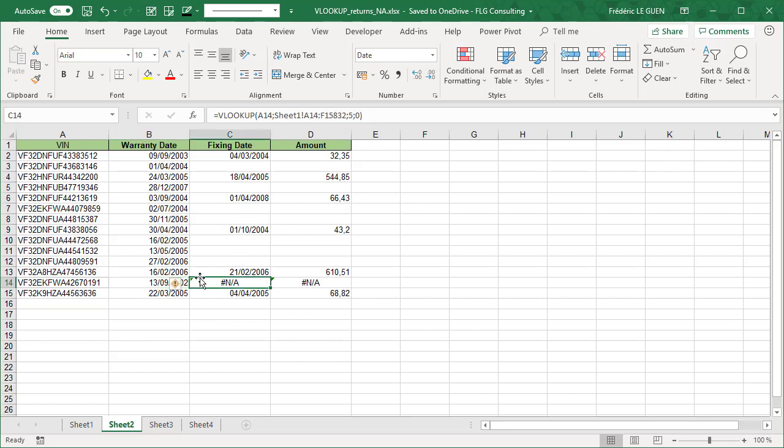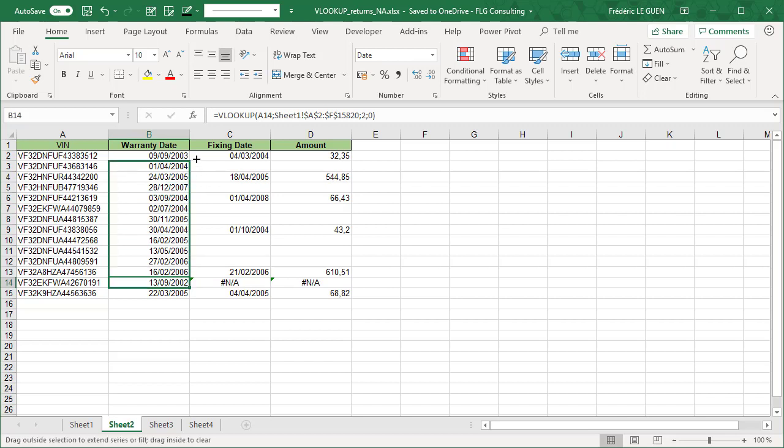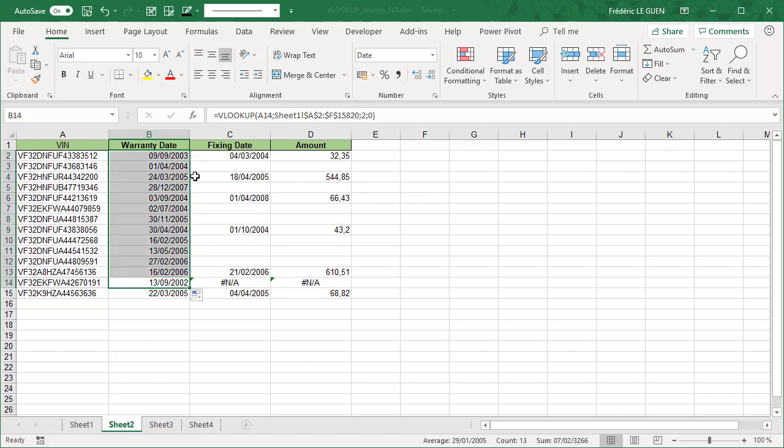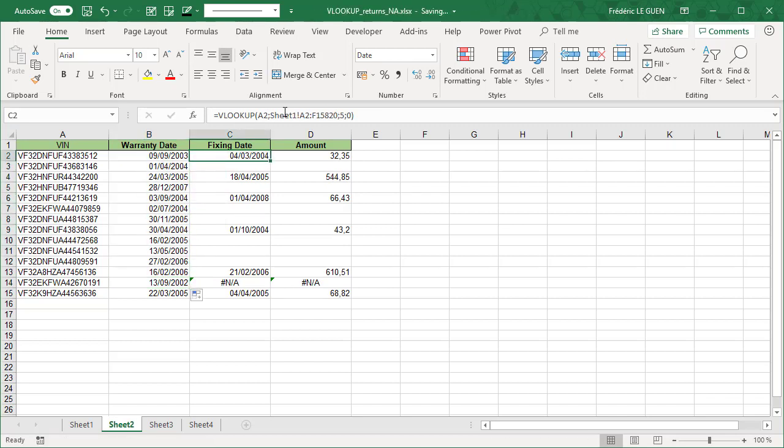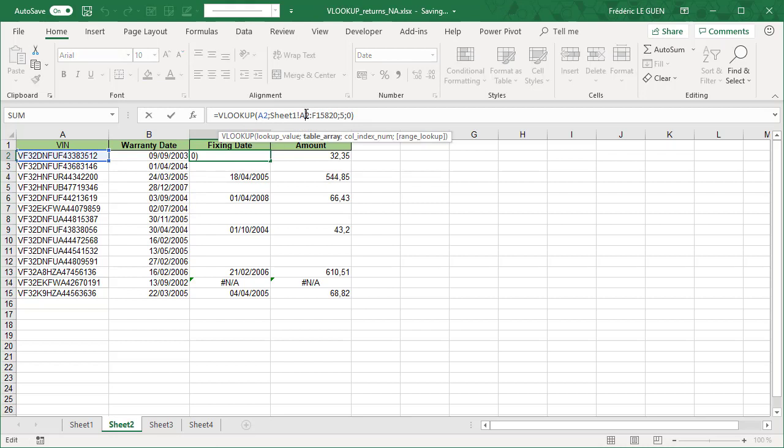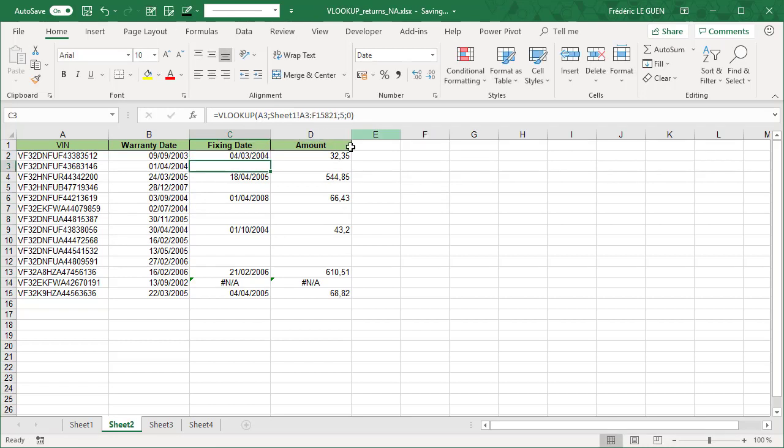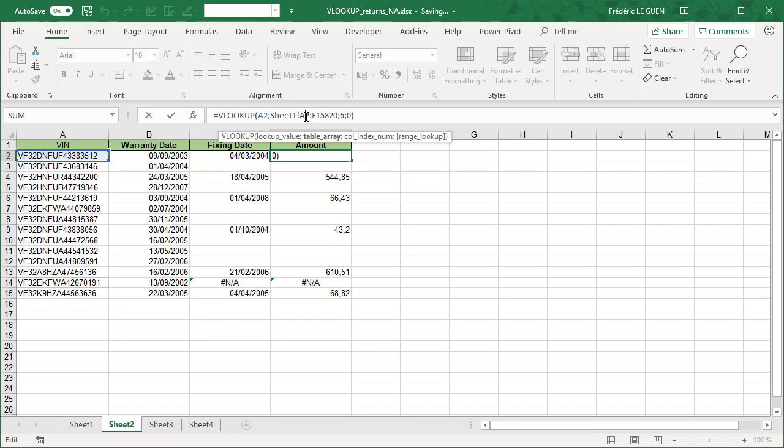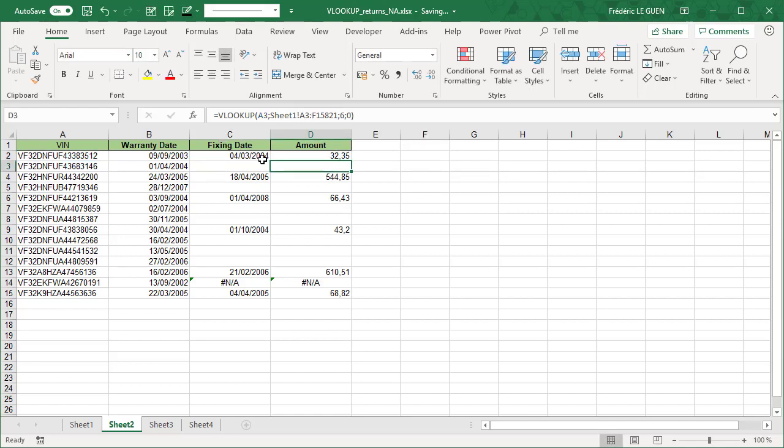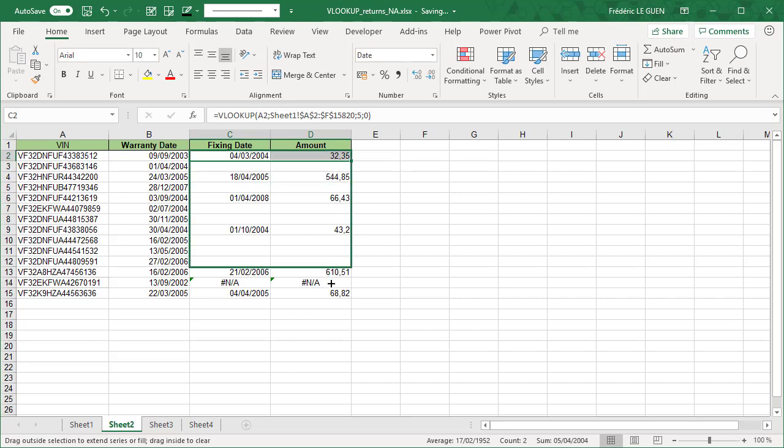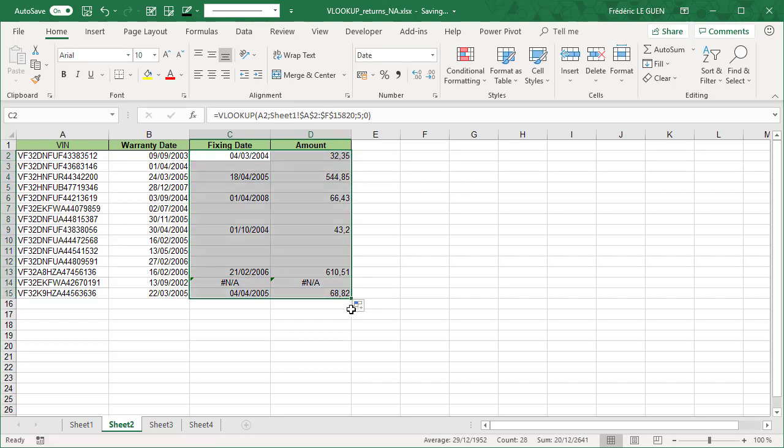And I have to do the same everywhere. So I copy this formula till the beginning. And here again, I have to put dollar, dollar. And how it works.